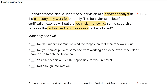Is it allowed? No — the supervisor must remind the technician that their renewal is due? Maybe, but it is not the supervisor's responsibility. It is the responsibility of the RBT to renew their certification. You cannot prevent someone from working on a case even if they don't have an up-to-date certification — also not true, because in order to practice you've got to have the certification. The correct answer is yes: the technician is fully responsible for the renewal. You're not certified, you have to come off the case. At the end of the day, it is the RBT's full responsibility to renew, and you can't practice without certification.